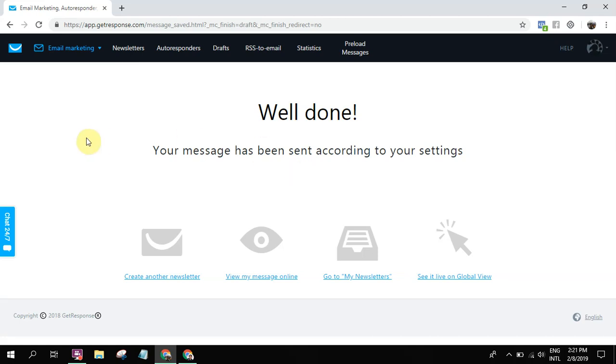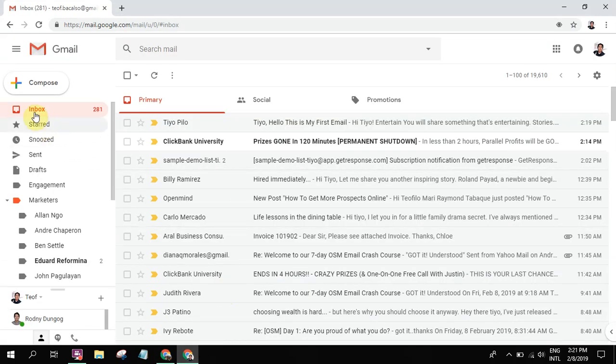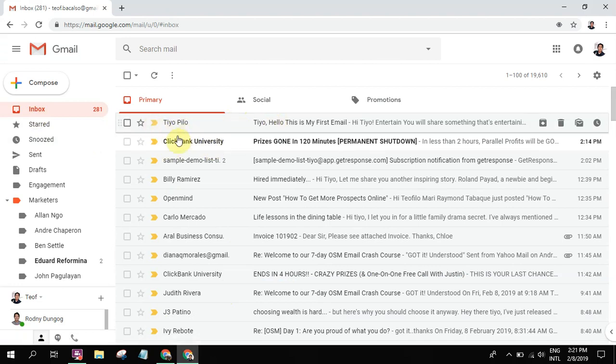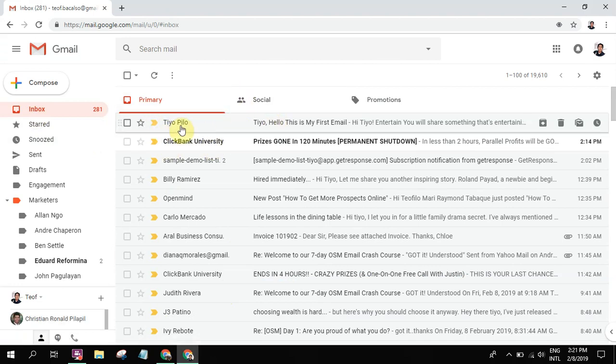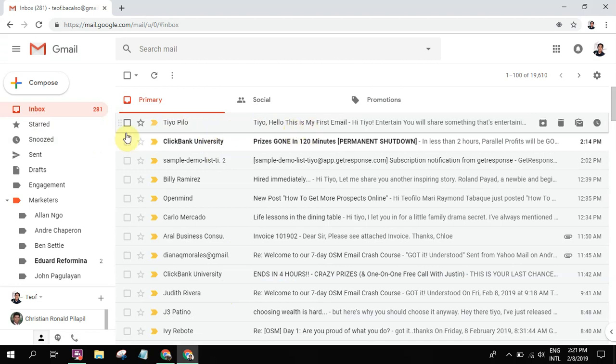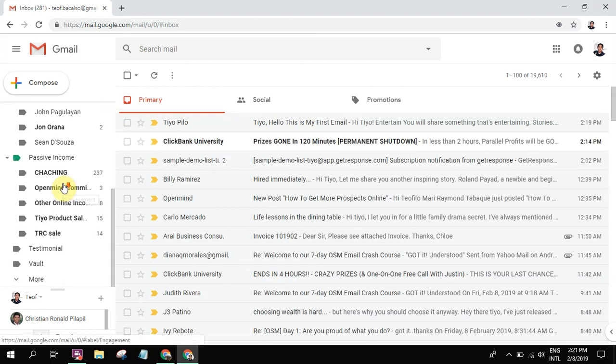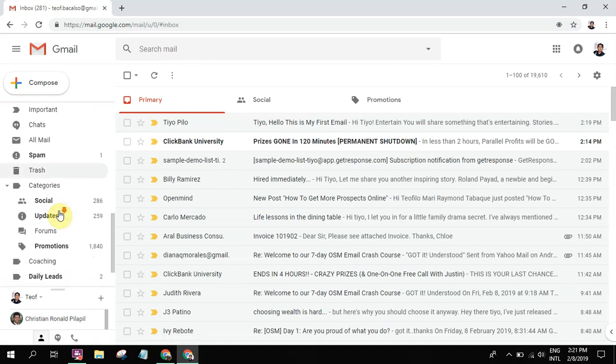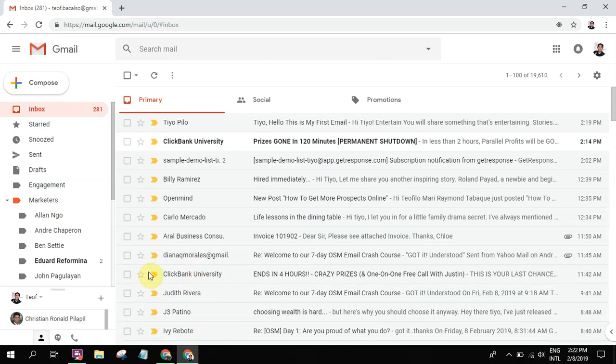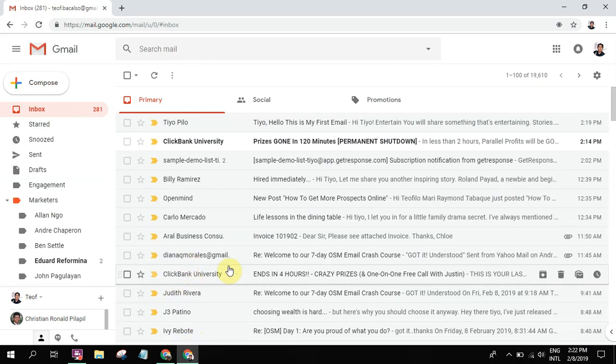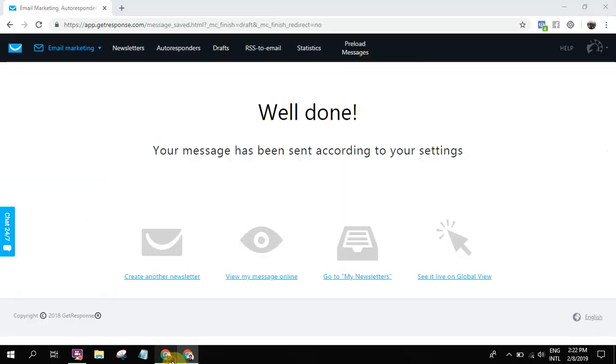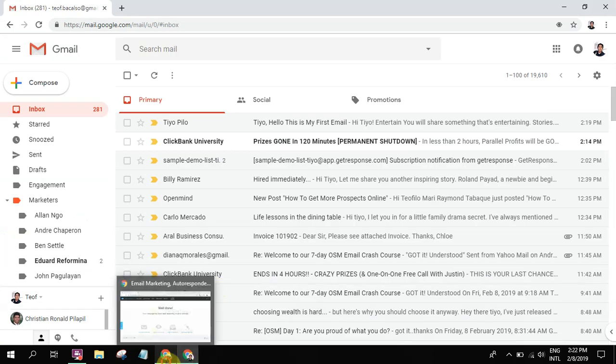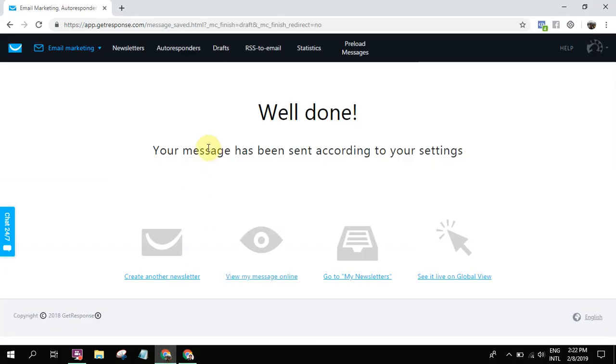Okay, so now it has been sent according to your settings. Let's check if we're gonna receive it. So this one is the test email. Most likely this email is gonna receive more. Let's just wait for it. Let's check. Sometimes I also check the spam folder because sometimes emails go to spam. That's why you really need to check.